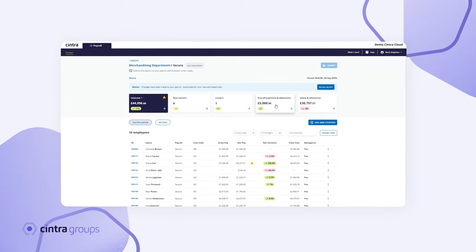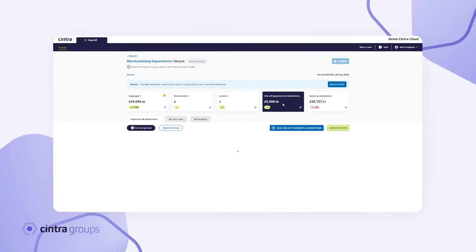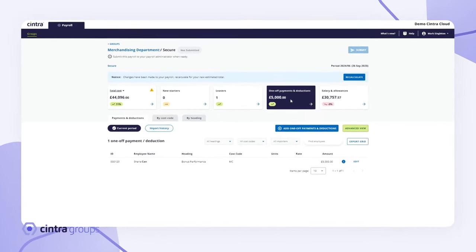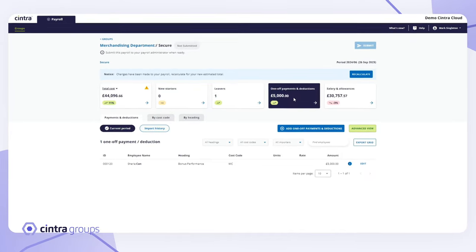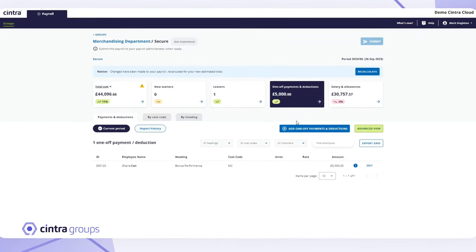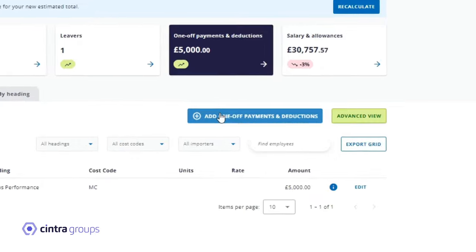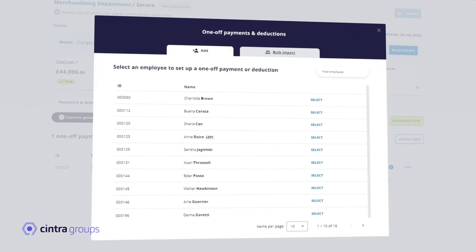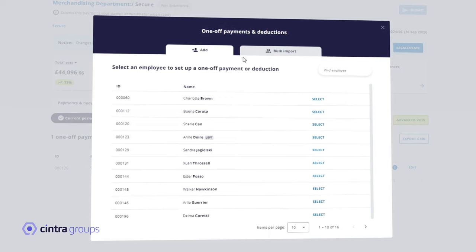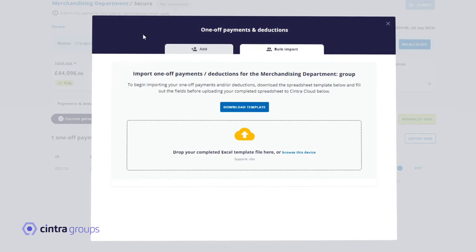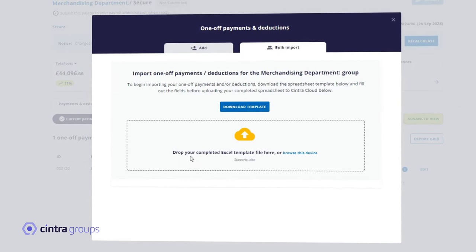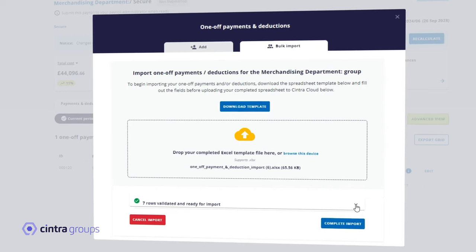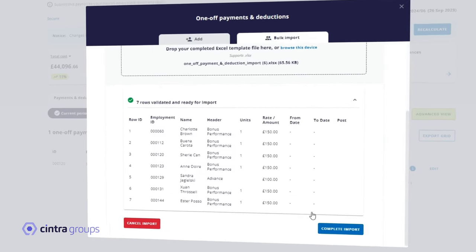When it comes to adding in expenses, overtime, bonuses or paying hourly staff, this is all done within one-off payments and deductions. Click on this tile. With groups, you can select the individual employees straight from a list or bulk import a spreadsheet to upload the data of multiple employees directly into the system at a click of a button.